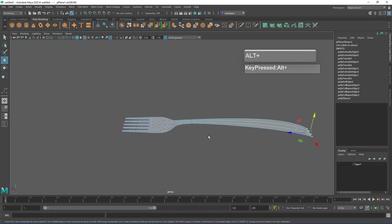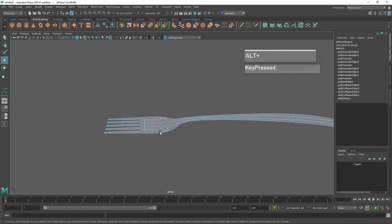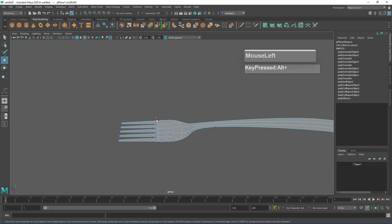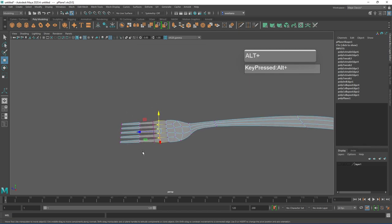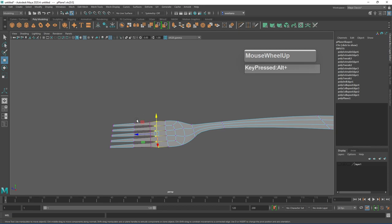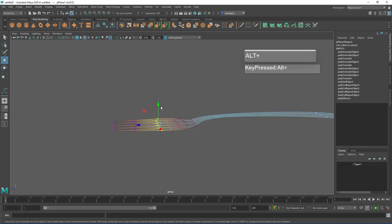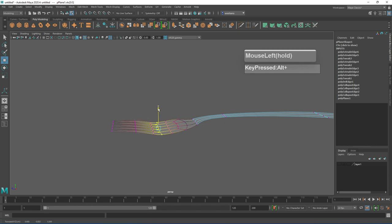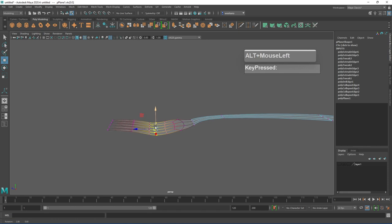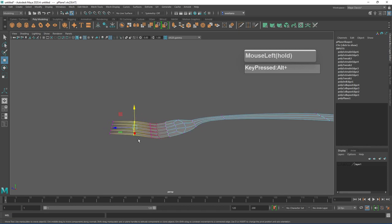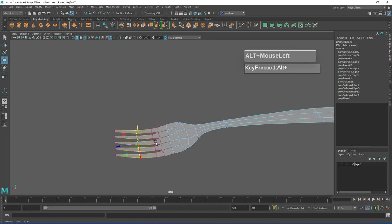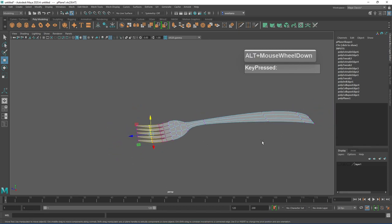We can use the Soft Selection tool to give the fork a nice curve. Select this row of vertices, then press B to turn on Soft Selection. The soft selection is currently limited to a small range. Hold B, middle mouse click and drag to the right until it gradually affects a wider range of vertices. With the move manipulator active, grab the Y axis and pull it down slightly. Grab this row of vertices and push down as well — now I can see a nice curvature for the fork.